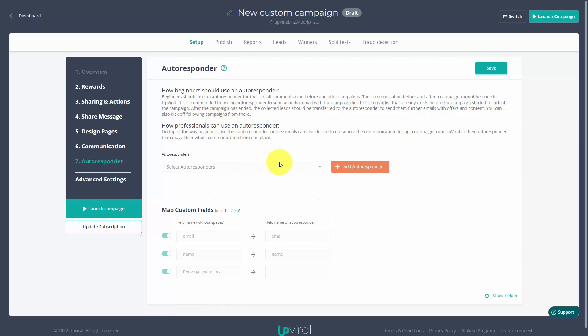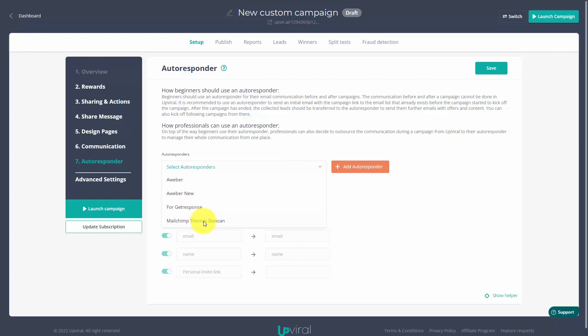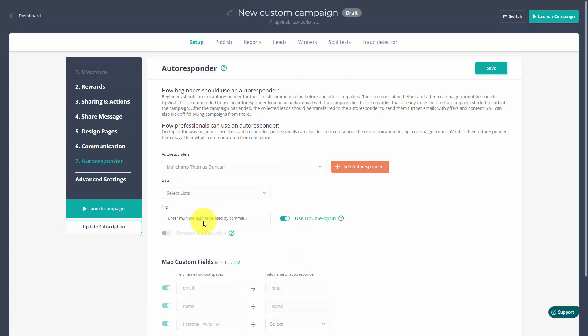What you're going to do here is select the autoresponder that you're going to use with this campaign. If you have more than one autoresponder for more than one use, you can use different autoresponders for different campaigns. We're going to set up our MailChimp autoresponder for this campaign, and Upviral will then have a connection to the inside of your MailChimp account, or whichever autoresponder you're using.